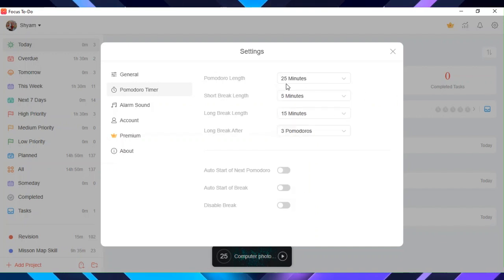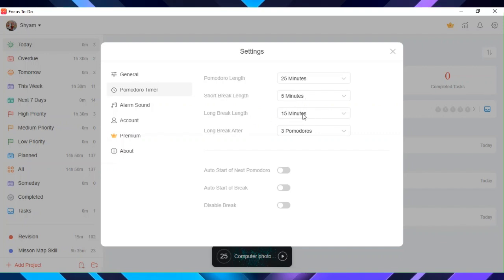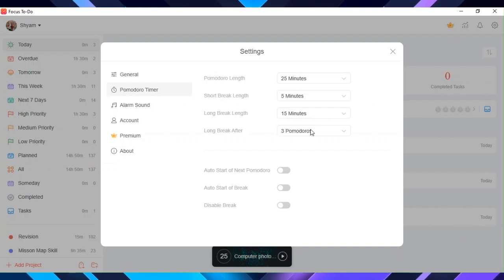You can see below that there are three features. From first and second, you can choose if you want to start Pomodoro timer and breaks automatically or not. From the third, you can choose if you want to disable breaks.